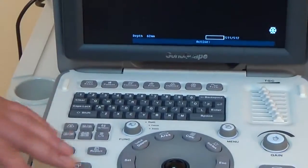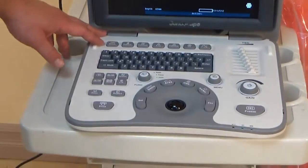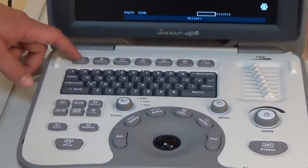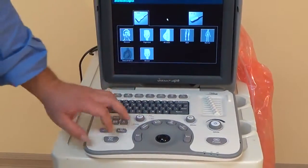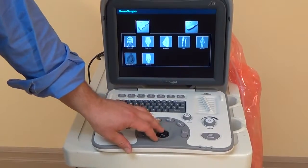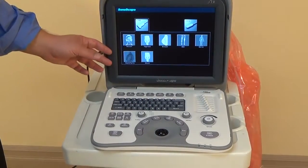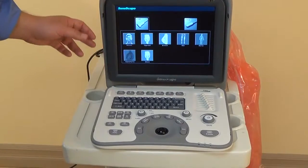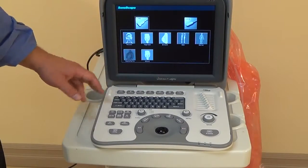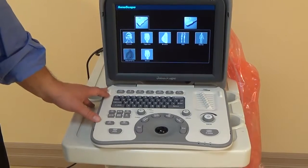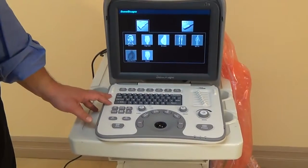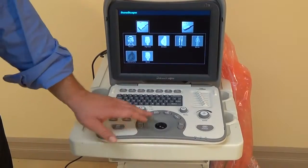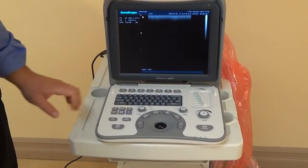So just to start off, your basic functions are pretty laid out for the average user. Up here we have an exam setting, so you press that, depending on which probe you have selected, you can pick what type of exam you're doing. This specific model right now has human software available, so we'll just select any random one, and then it comes up.